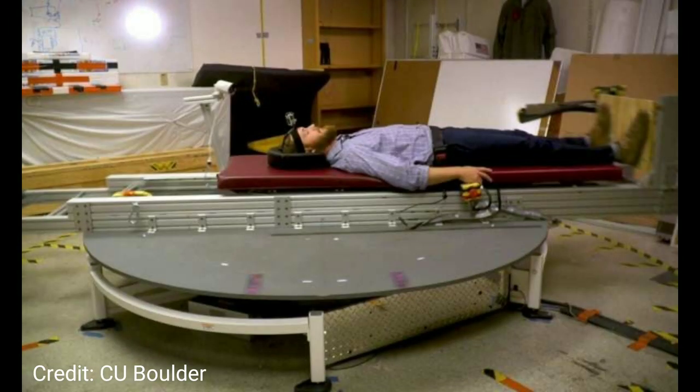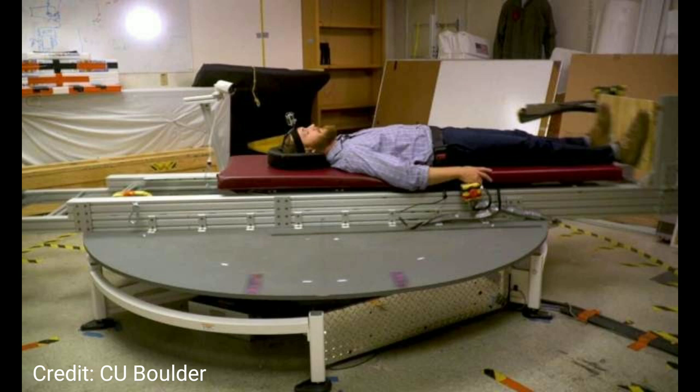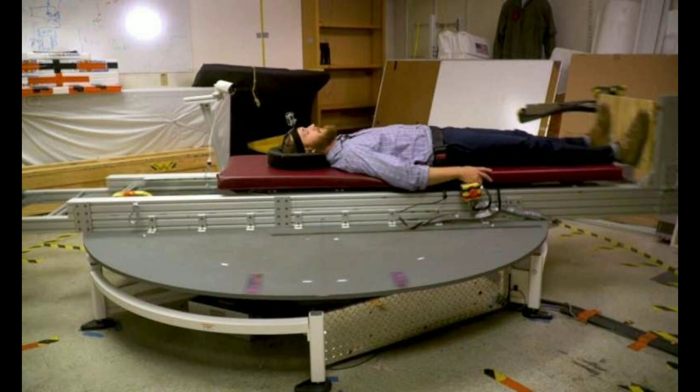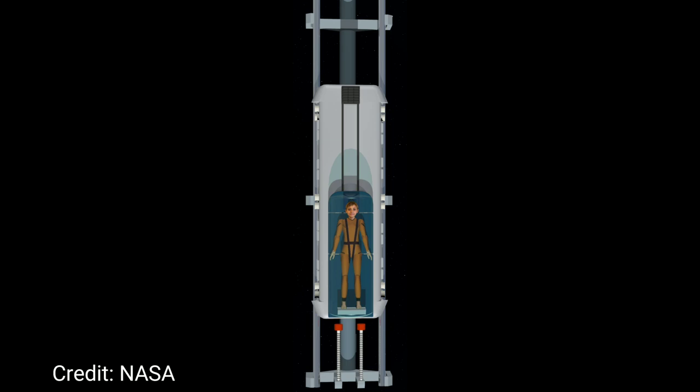Here's one the University of Colorado at Boulder is working on. Personally, I think this looks like a medieval torture device. Basically, they increase the spin rate until you're forced down toward your feet at 1g. From what I hear, it does work, but it takes some getting used to. It may be a temporary solution before we find something better.